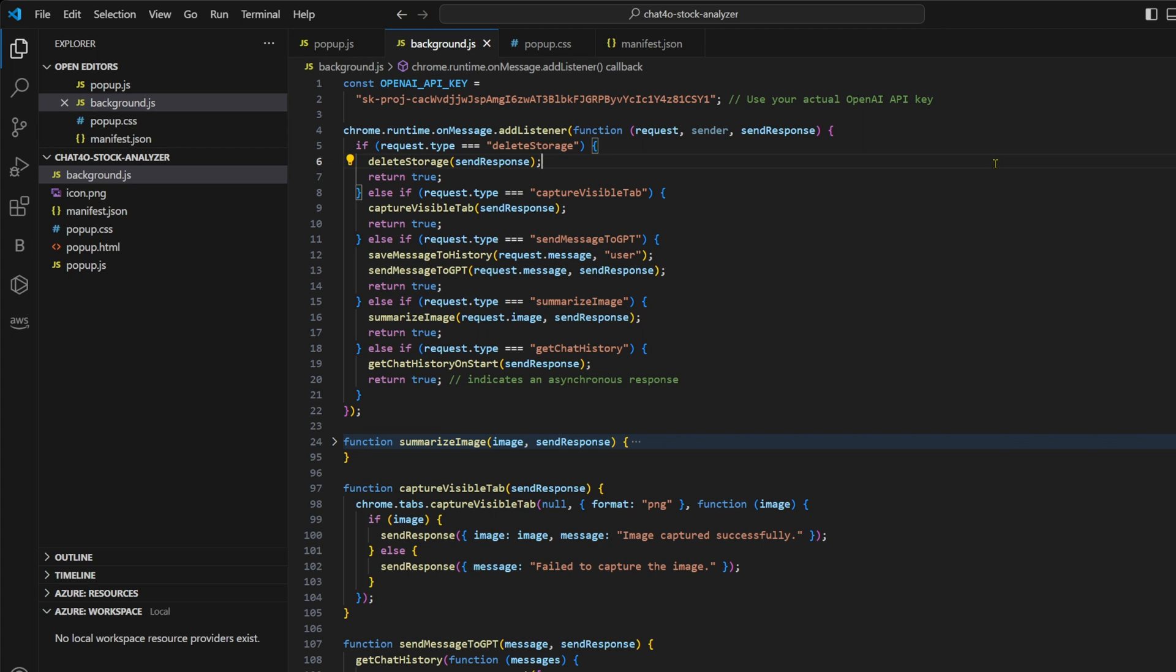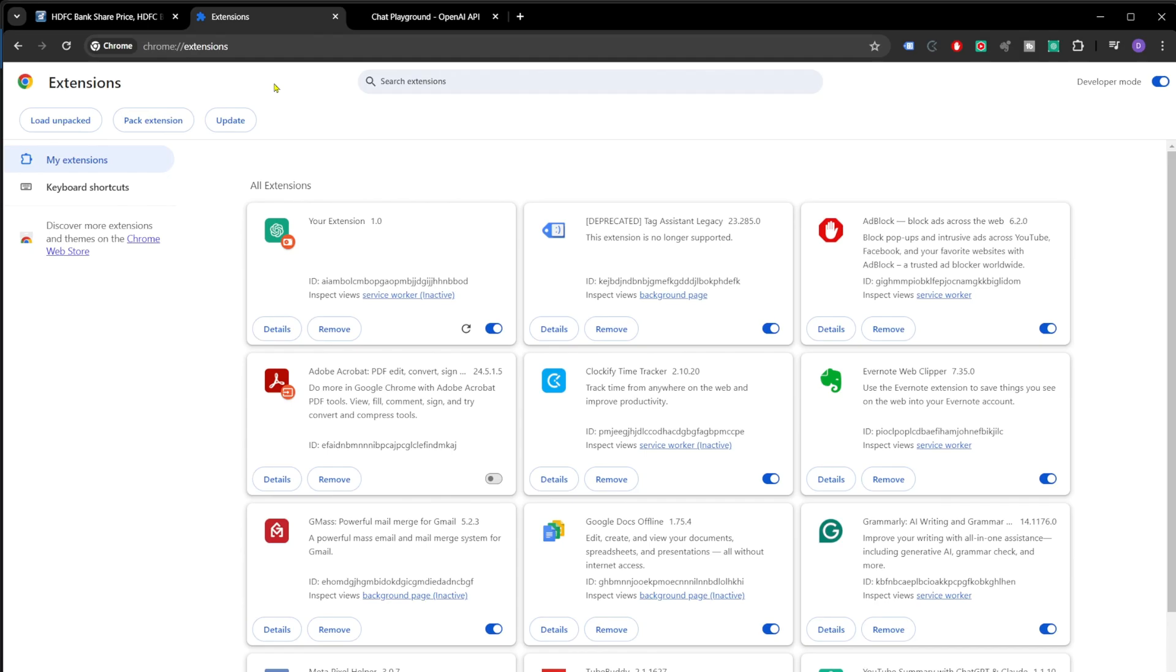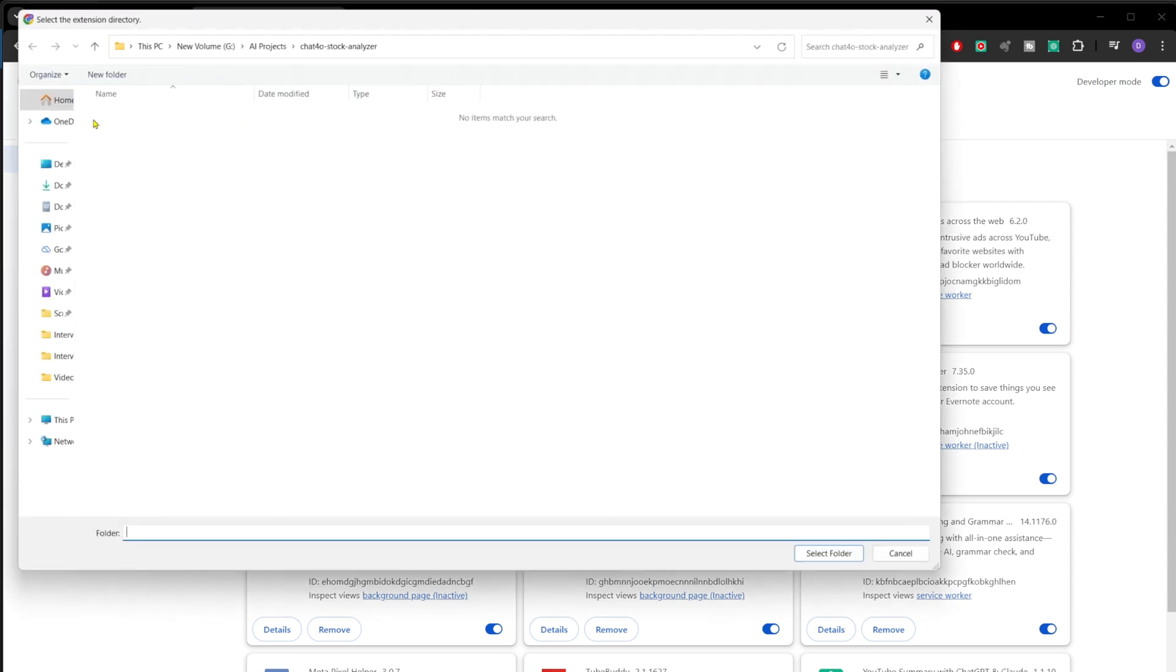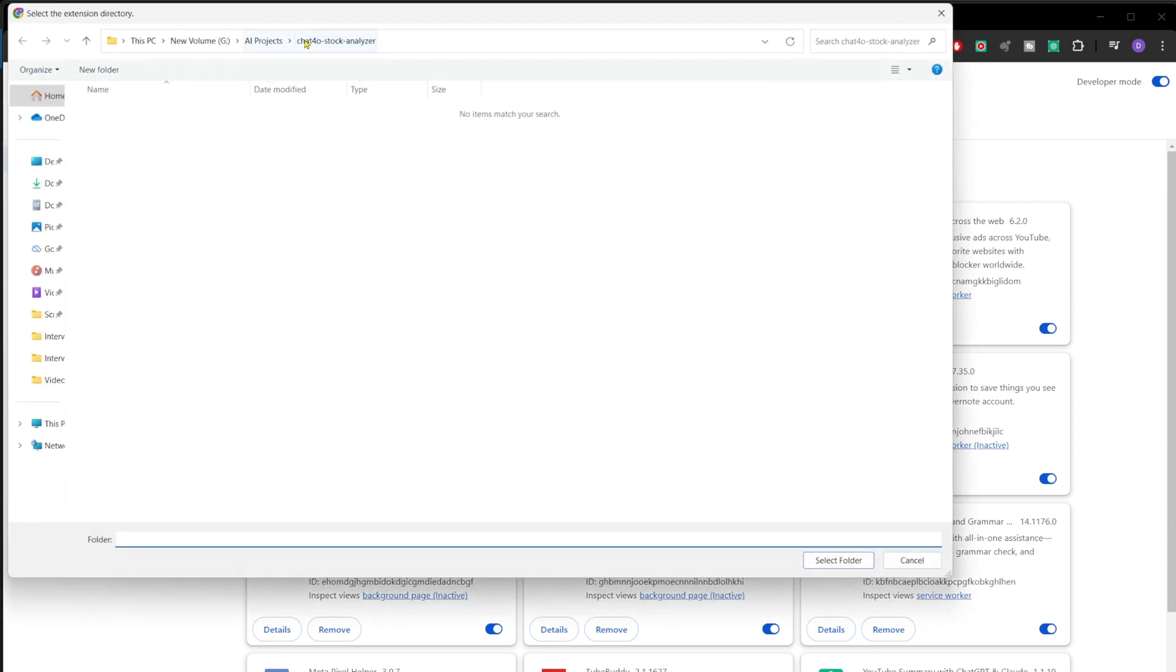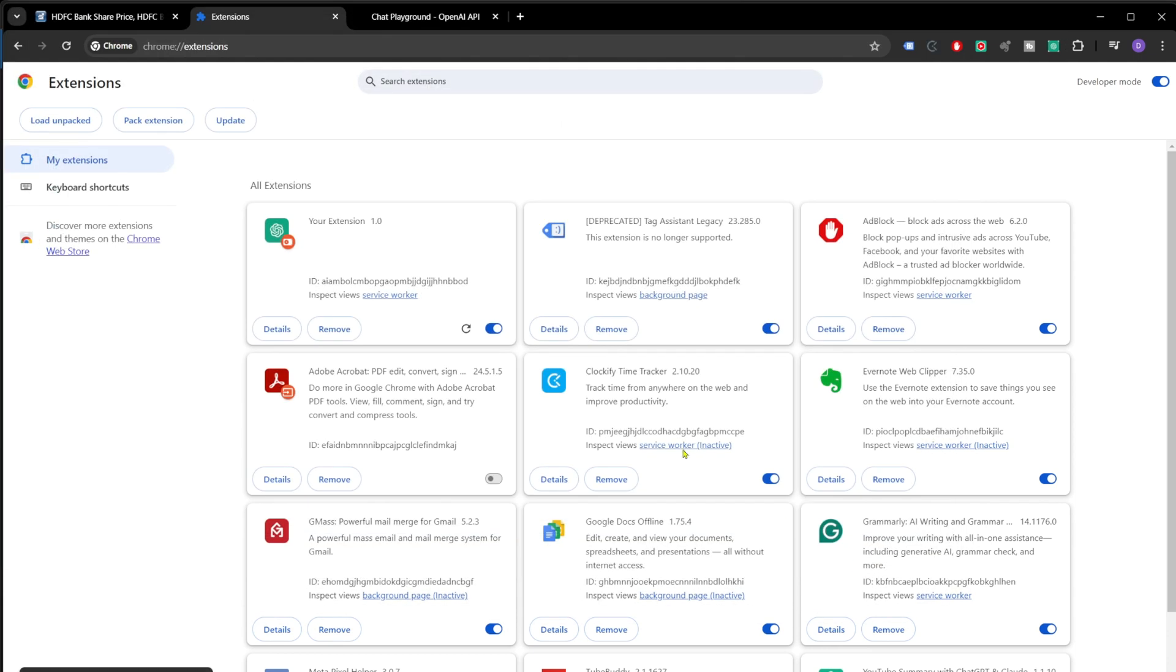All you need to do is follow the link in the description, download the files. Once you have these files in your local folder, open the browser and go to chrome://extensions. Once you are here, enable the developer mode on the right-hand side. Once it's switched on, click on load unpacked and go to that folder which contains all these files and click on select folder. And you'll see your extension.